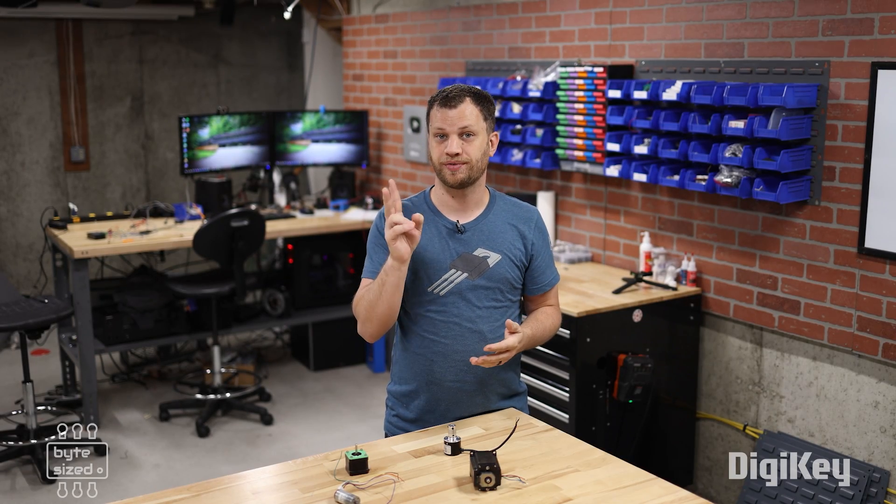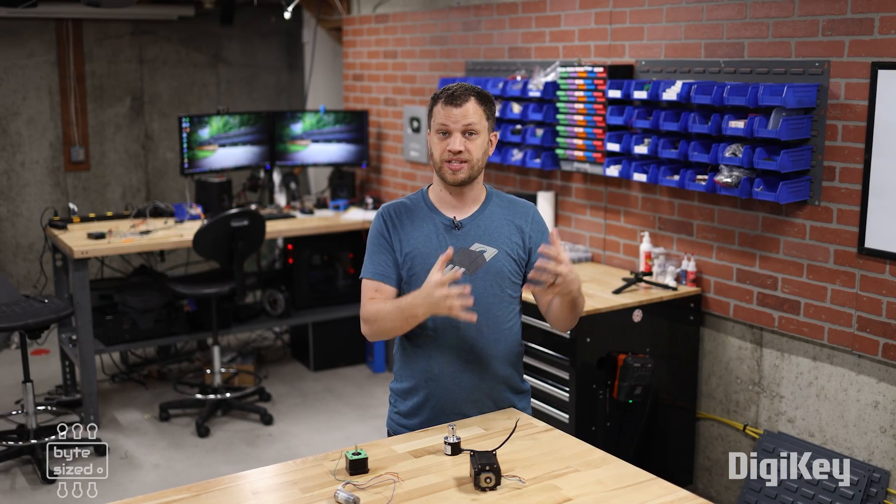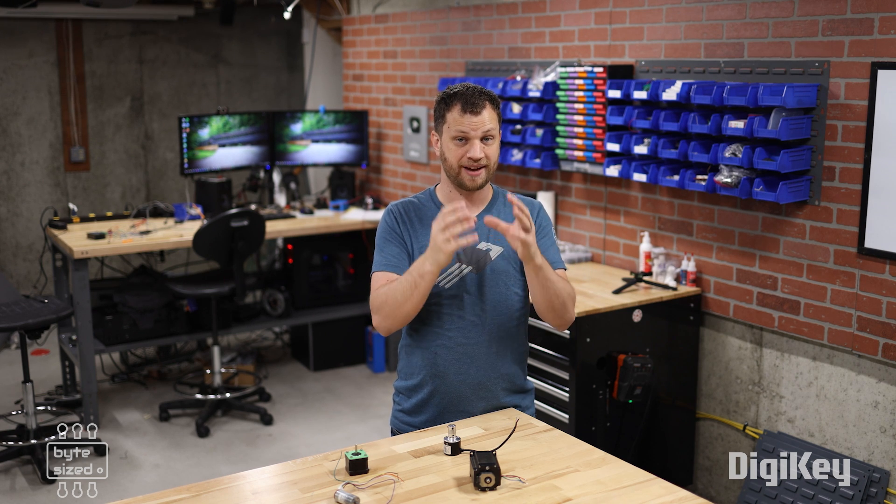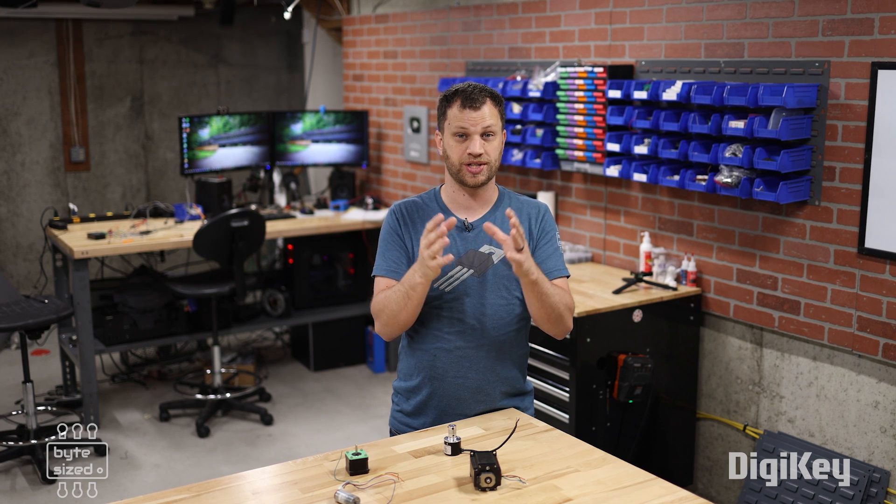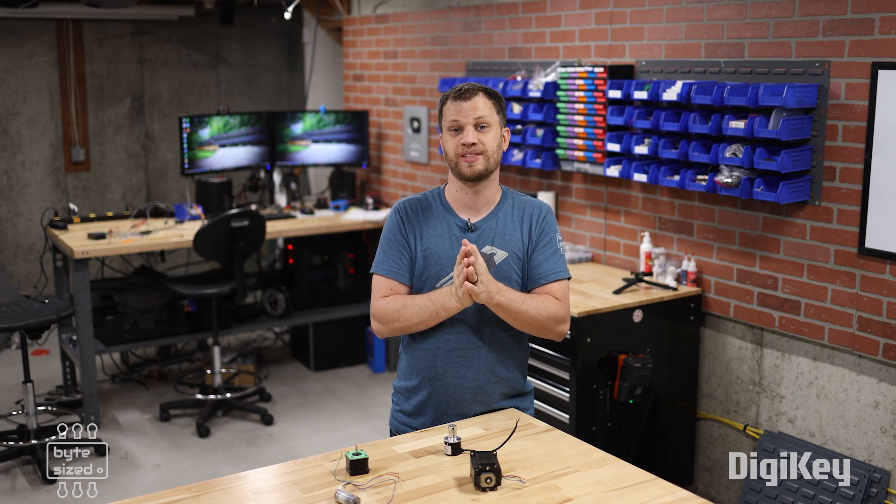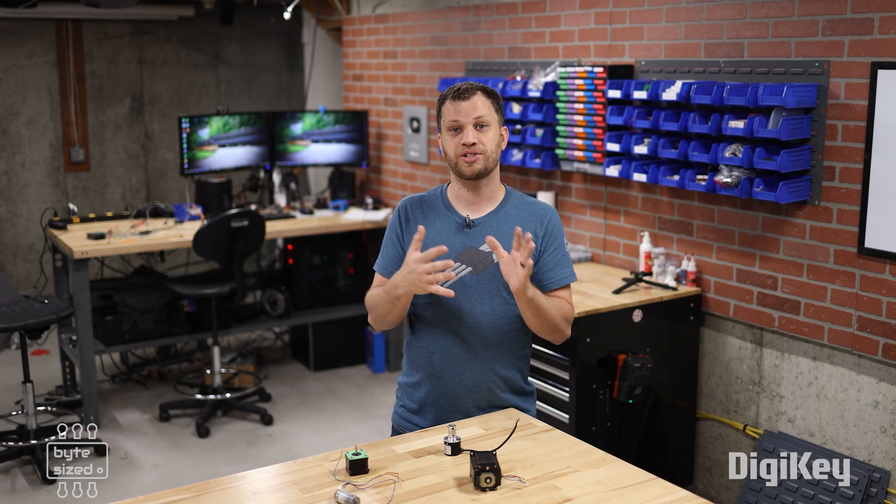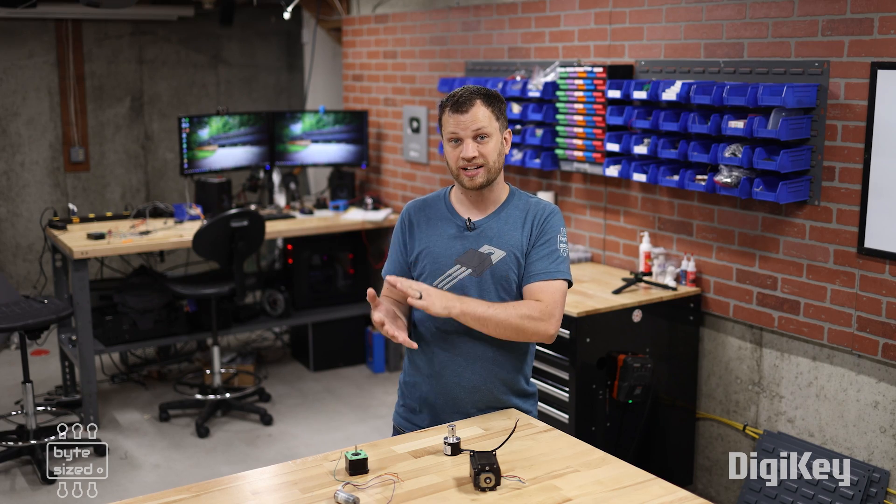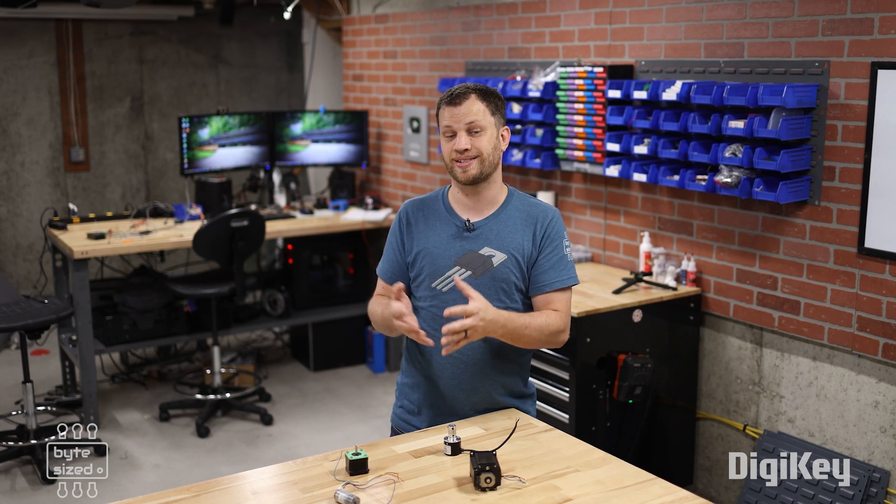Encoders come in two different varieties. There's the electromechanical kind that actually have physical switches that open and close inside them. Then there's the contactless kind that use magnetic fields or light. First, I'm going to talk about electromechanical encoders.